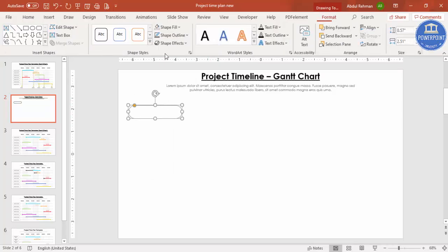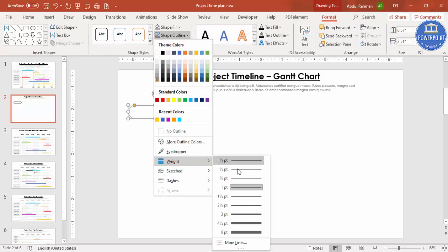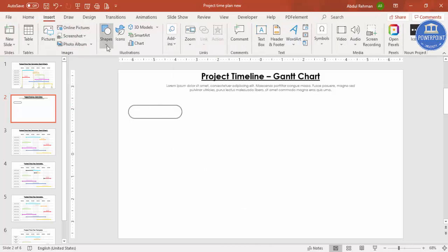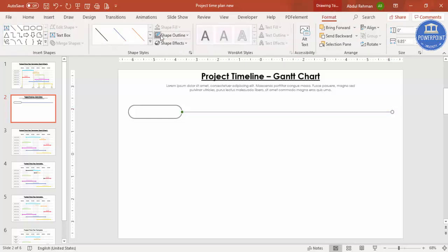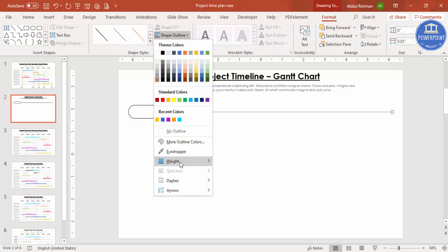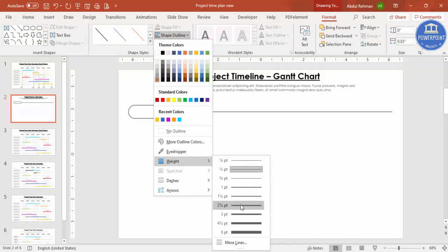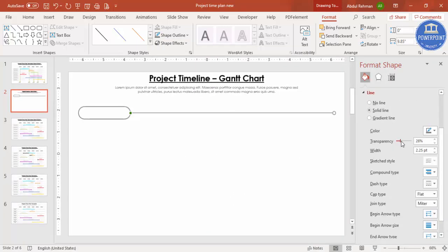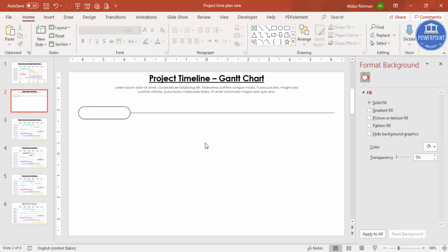Increase the weight of the outline to about 2pt. Then go to Insert Shapes and select the Line. Hold Shift to draw a perfectly straight horizontal line across the center, give it the same color and weight. Right-click, go to Format Shape, and reduce the transparency slightly.